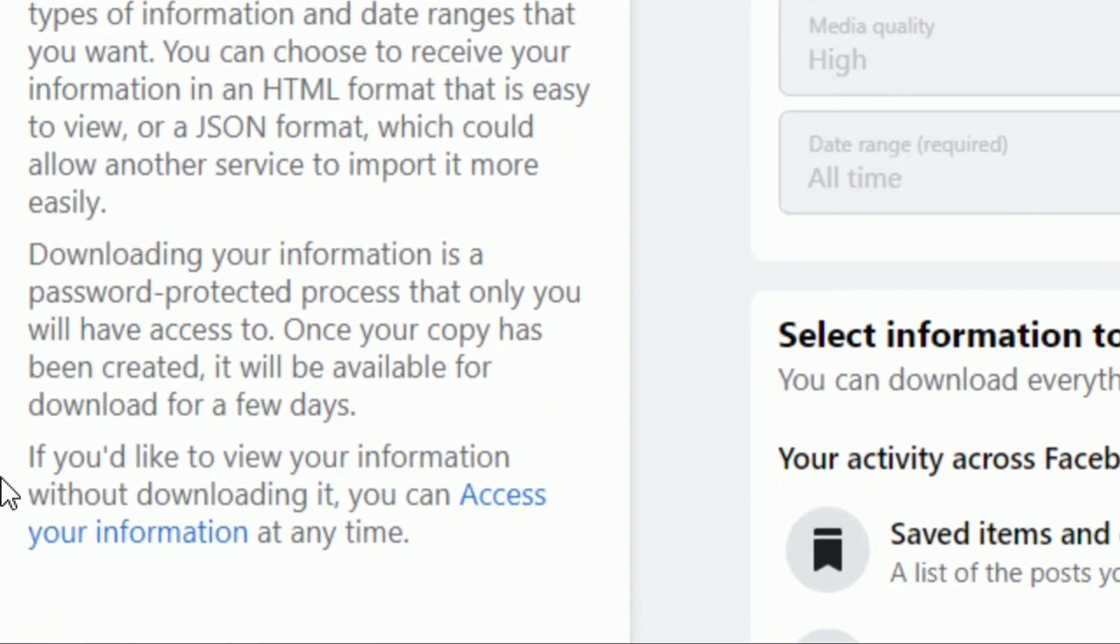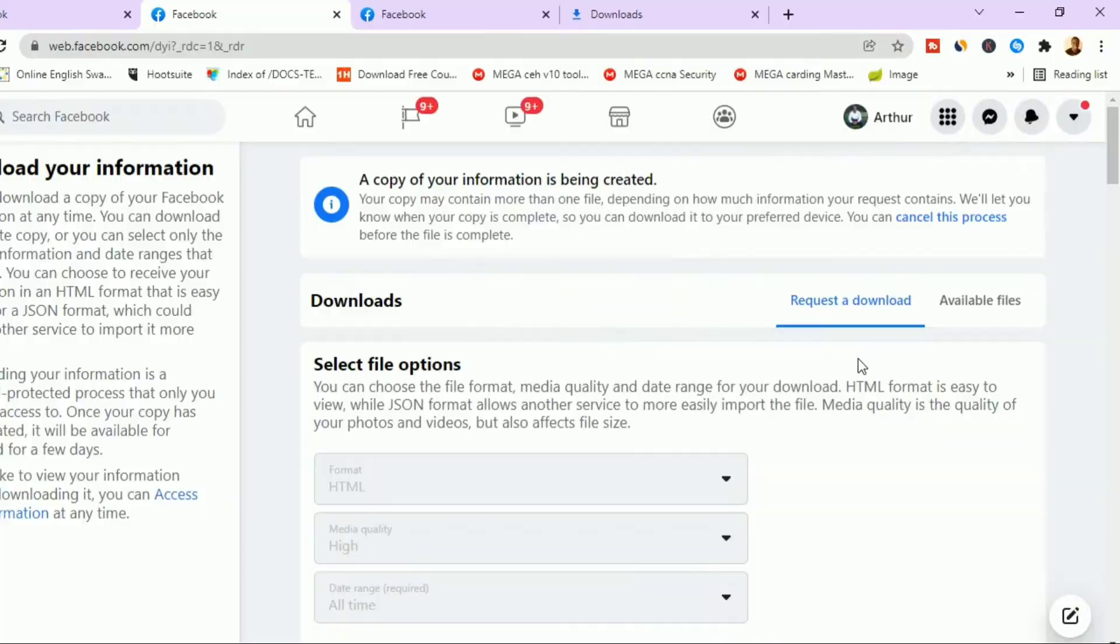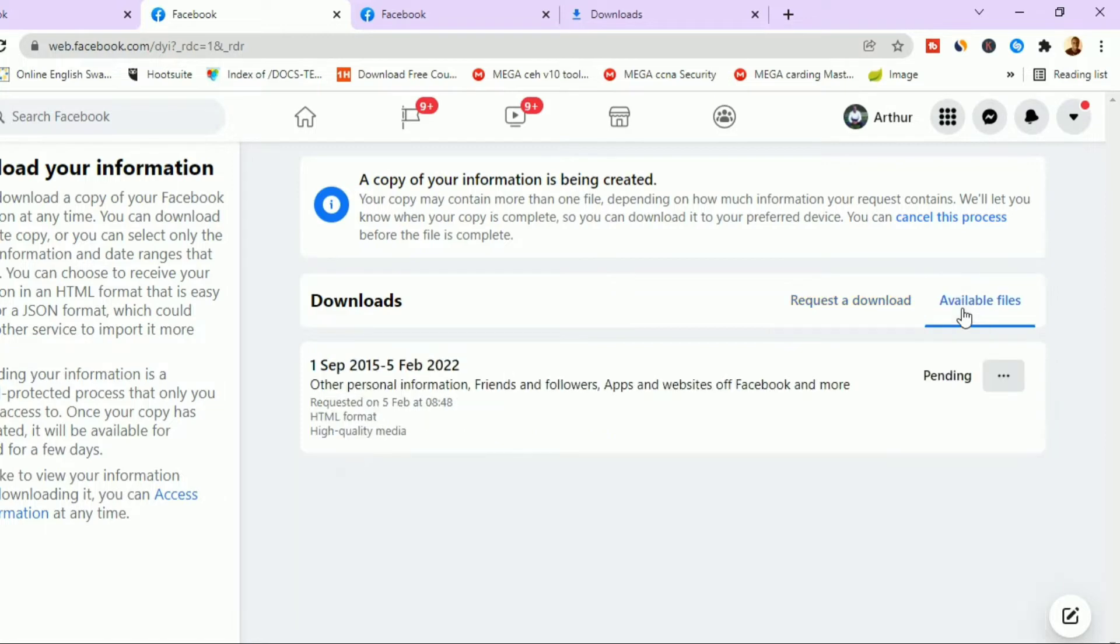Downloading the information is a password-protected process that only you will have access to. Once your copy has been created, it will be available for a few days. As you can see, the full download is taking very long and you don't have all day to wait, so I'll just cancel it.